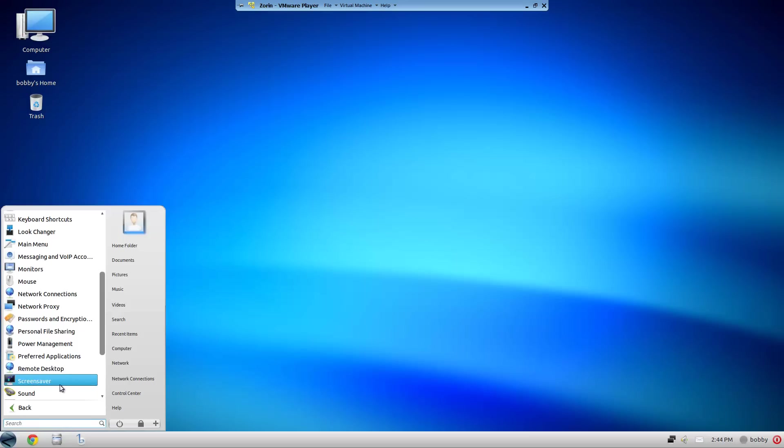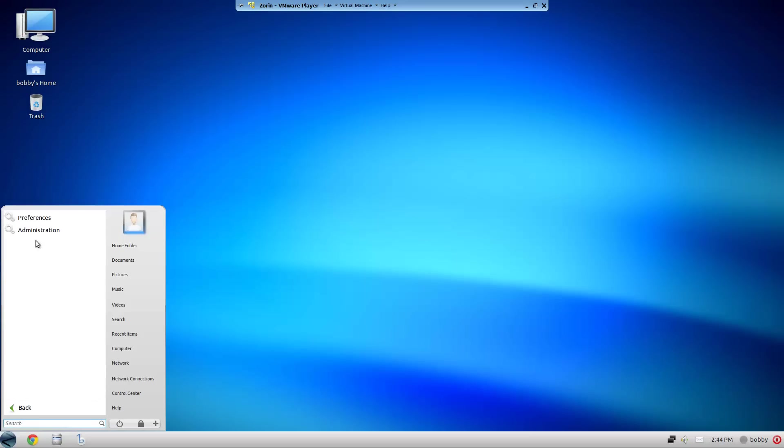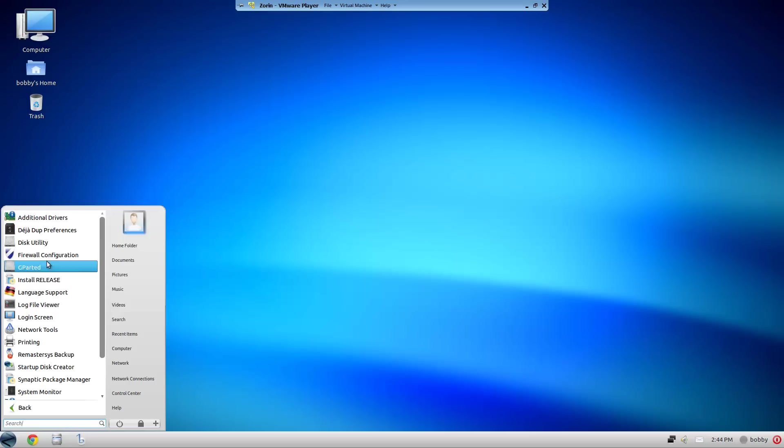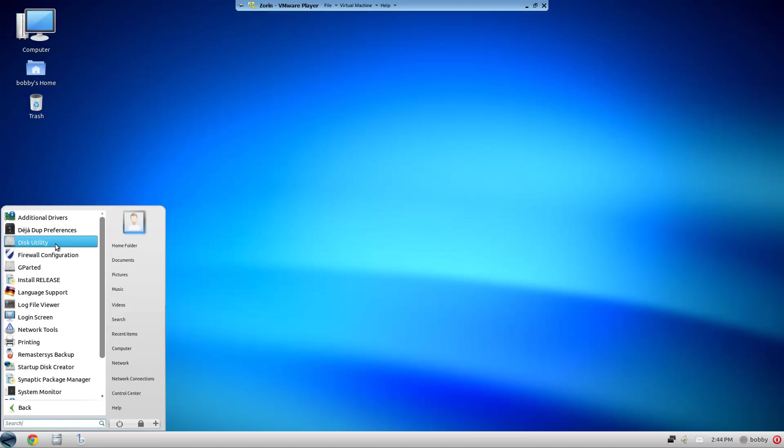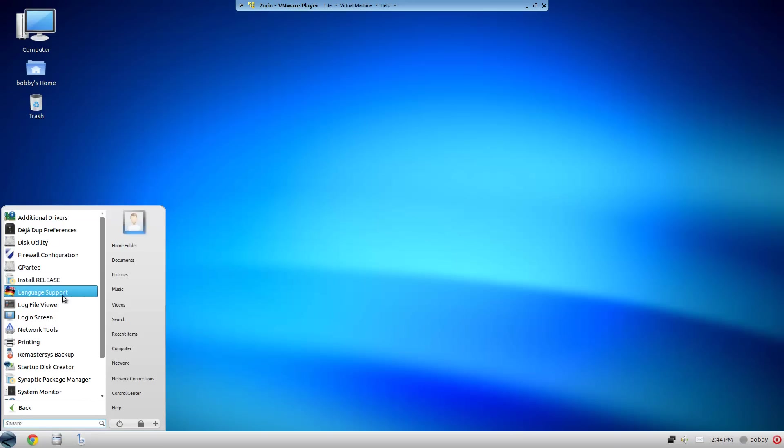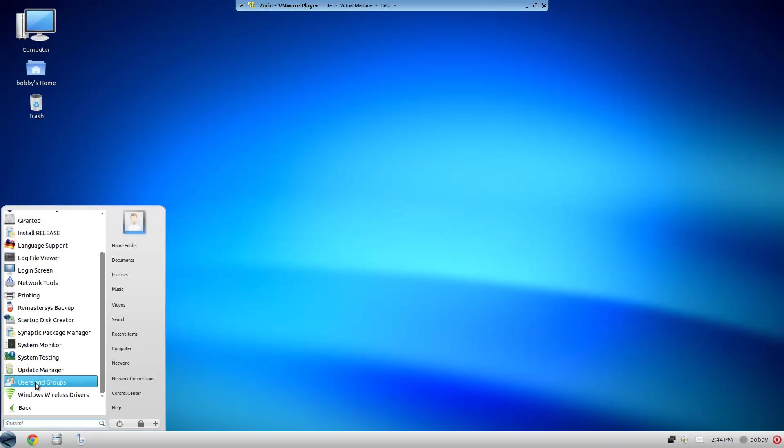Administration includes Dconf, Additional Drivers, Disk Utility, Firewall Configuration, GParted - the basic stuff. That's GNOME. Wireless Drivers, which is really neat.